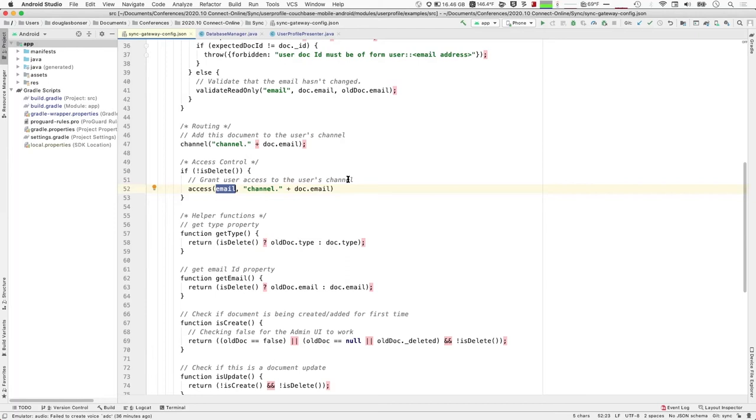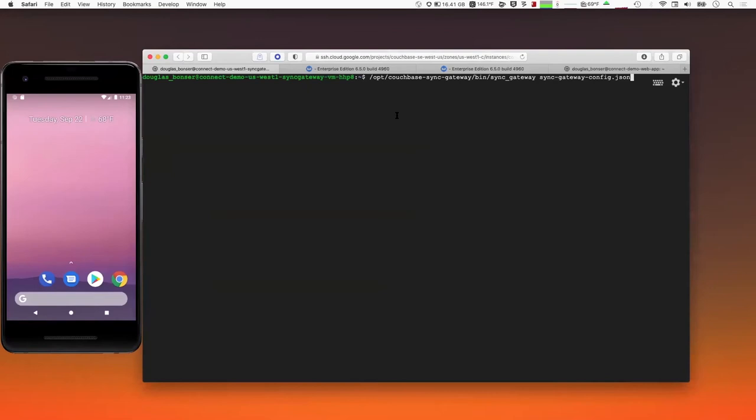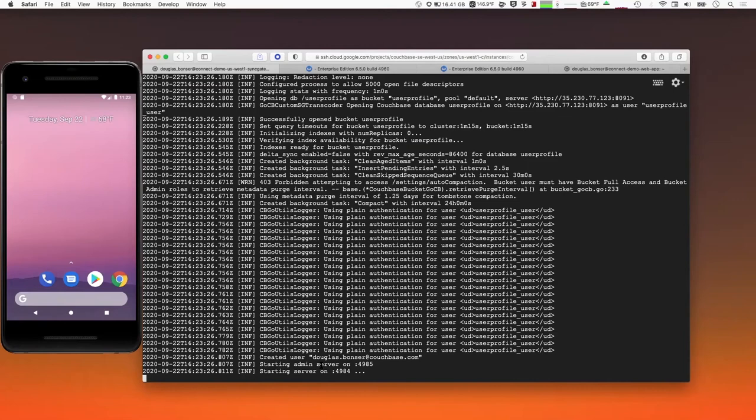Let's go ahead and run Sync Gateway. I'm connected to the GCP VM where Sync Gateway is installed and already configured. It starts up pretty quickly, the server service starts, and I can validate that it's already written some information into the userProfile bucket. Sync Gateway is up and running.